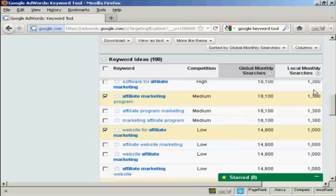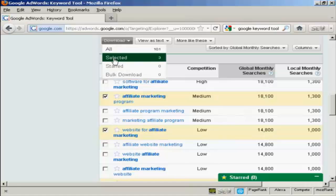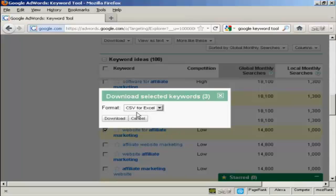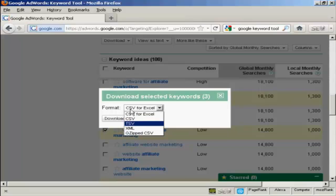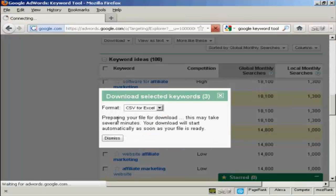And when you've got those, then obviously you want to save them onto your computer. So come over here to where it says download and click on selected. And then you can decide which format you want to save them in. You can have it as a CSV file for Excel, which is probably the most common, or you can have it as just a regular CSV file. And there's some other formats as well. I'm going to stick with CSV for Excel. So click here on download.